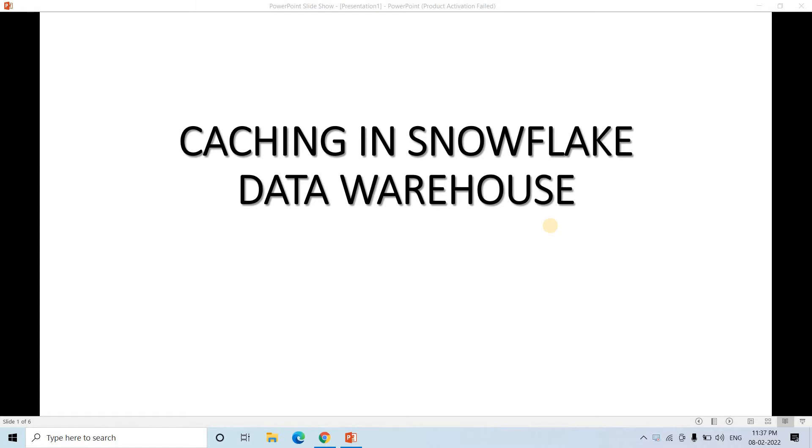So today in this particular video, I am going to discuss caching in Snowflake Cloud Data Warehouse Platform. So what is cache? I think you have already studied in your computer science course. That is nothing but a hardware or software component that basically stores data.